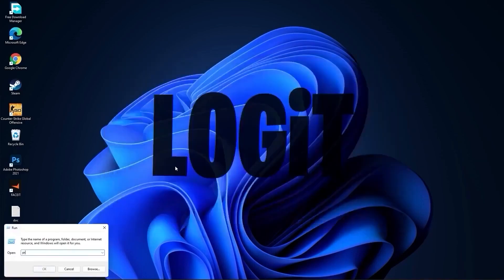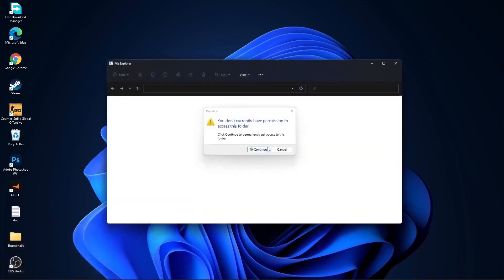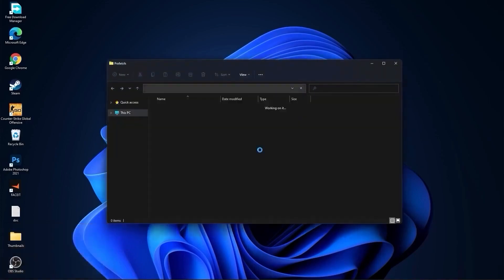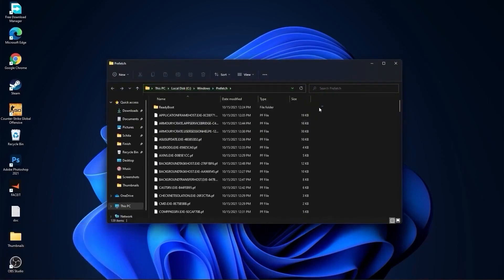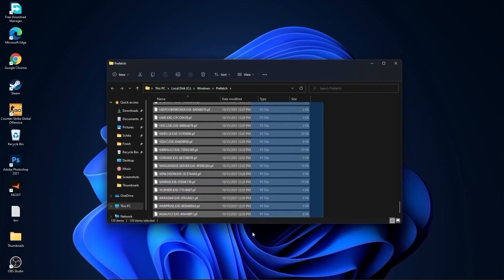Go again here, type prefetch, press OK. Press continue, select everything from here and delete them.